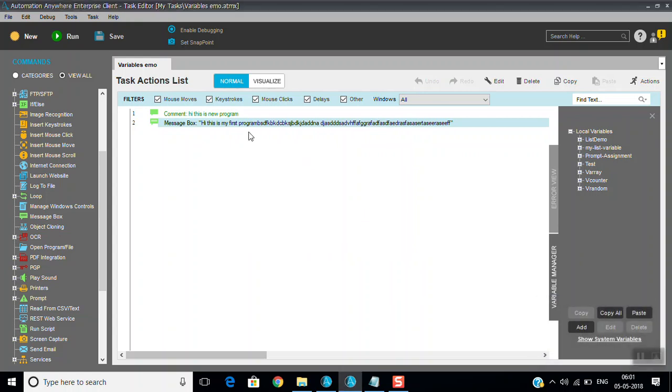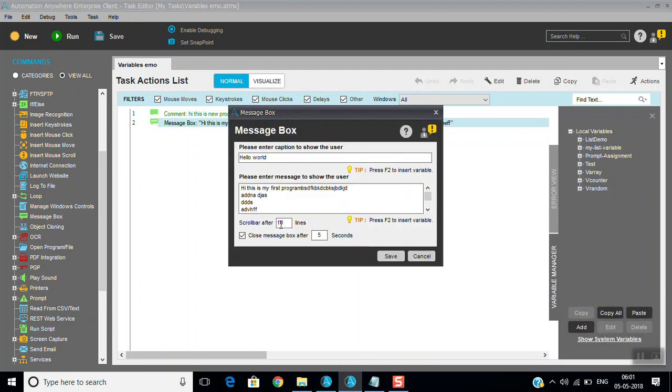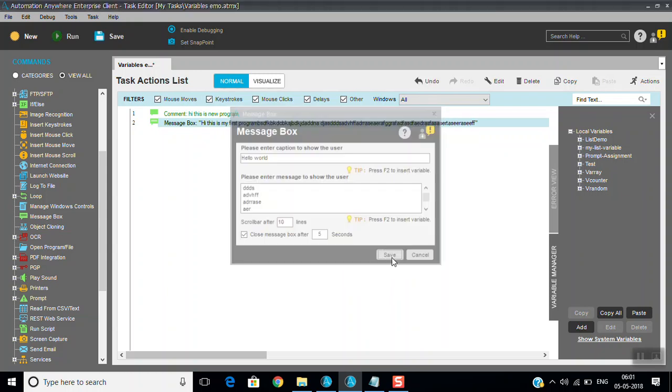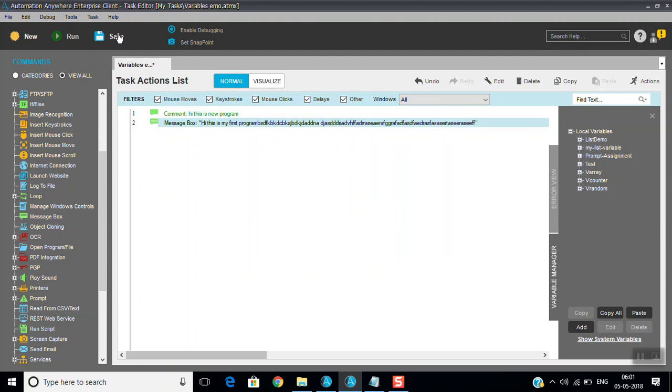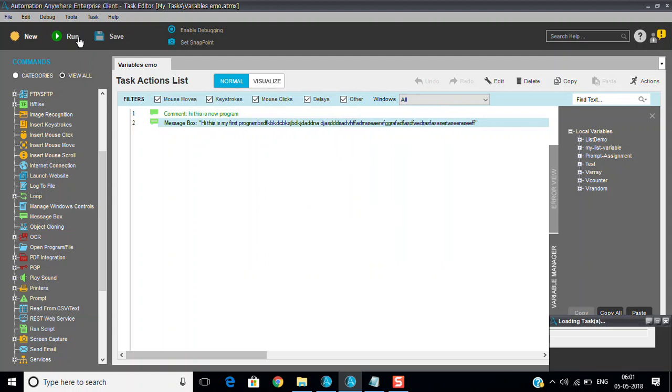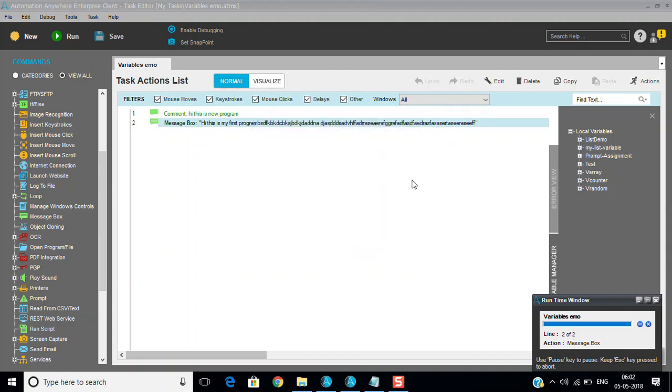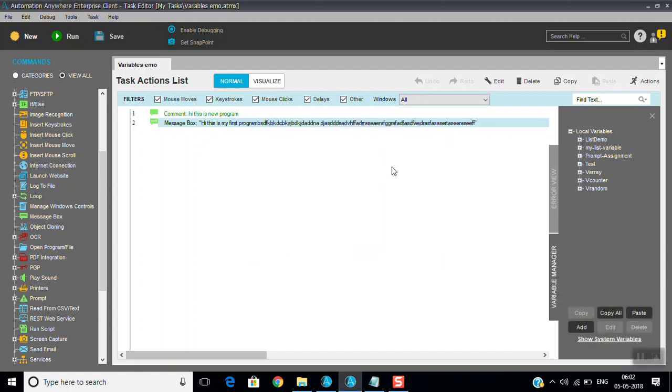You can see here now scroll bar came, so it will display 10 rows, then after that scroll bar appears. If we close it, after five seconds message box will close automatically. You can see that enter caption also - whatever we given the message box name will display it.